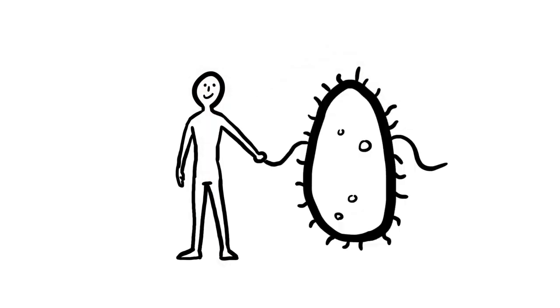Learning more about how bacteria interact with us could be the key to tackling this major health issue.